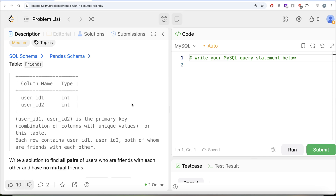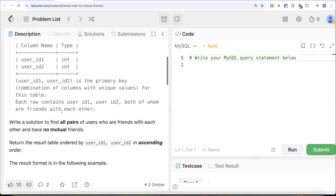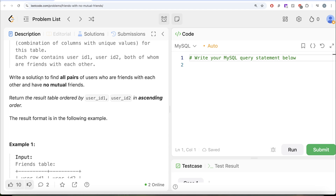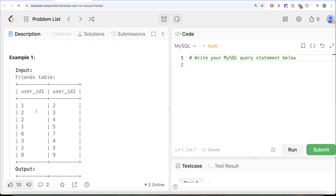We are given a table called Friends with two columns: user_id1 and user_id2. The combined columns form the primary key for this table. Each row contains user_id1 and user_id2, both of whom are friends with each other. We are asked to write a solution to find all pairs of users who are friends with each other and have no mutual friends, returning the result ordered by user_id1 and user_id2 in ascending order.